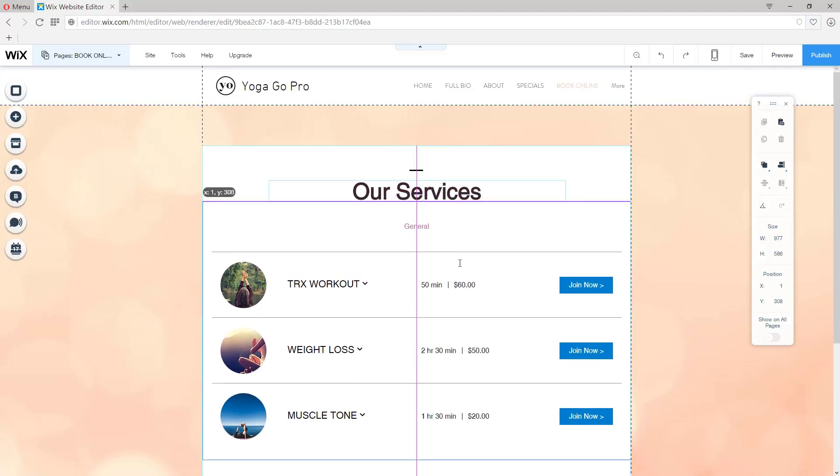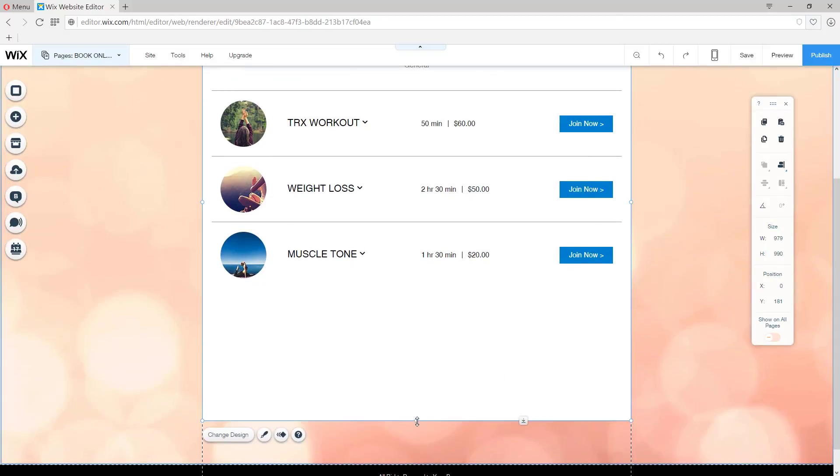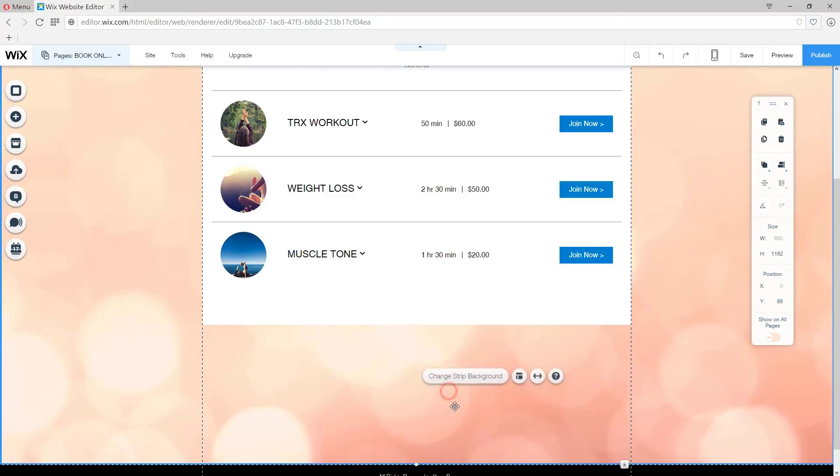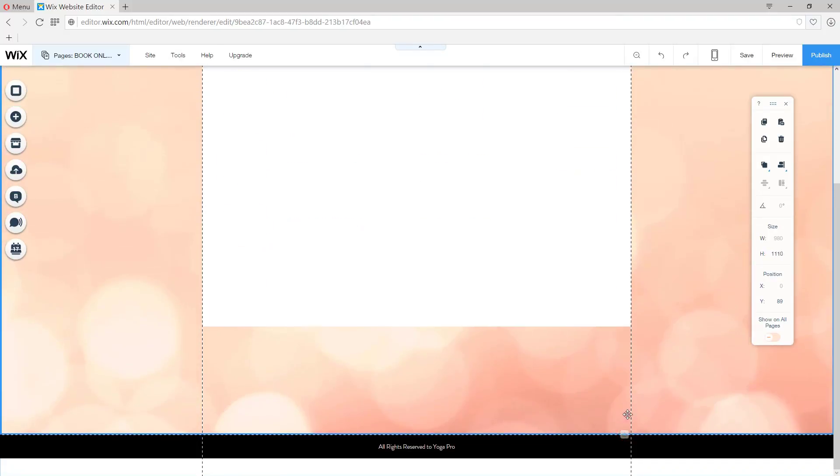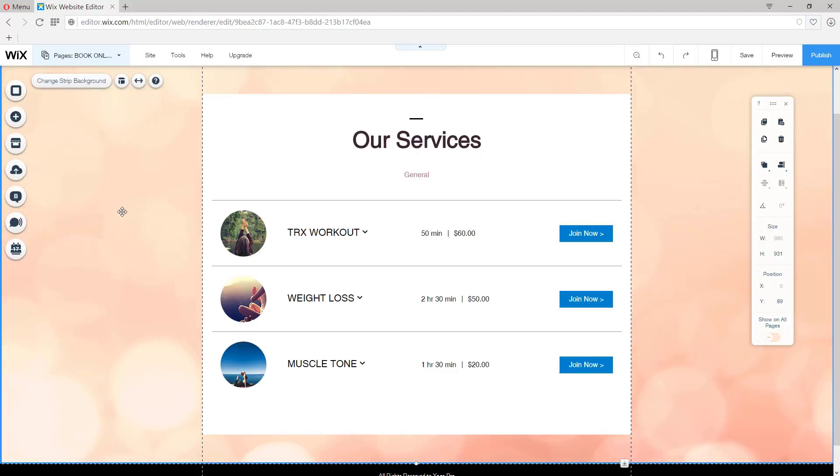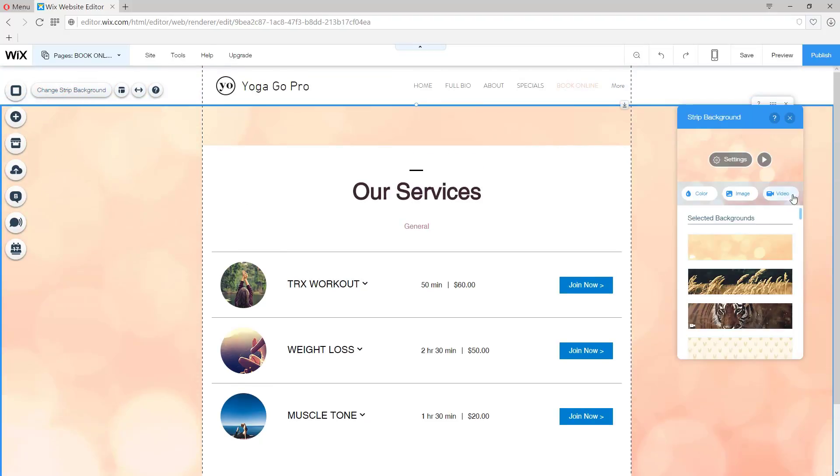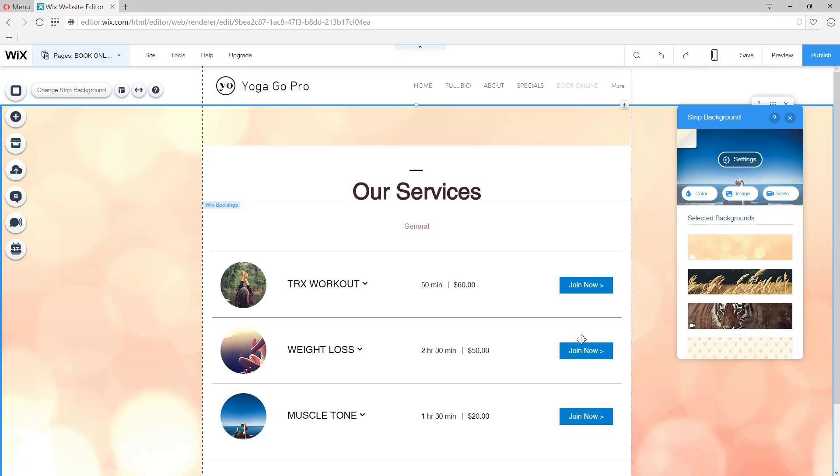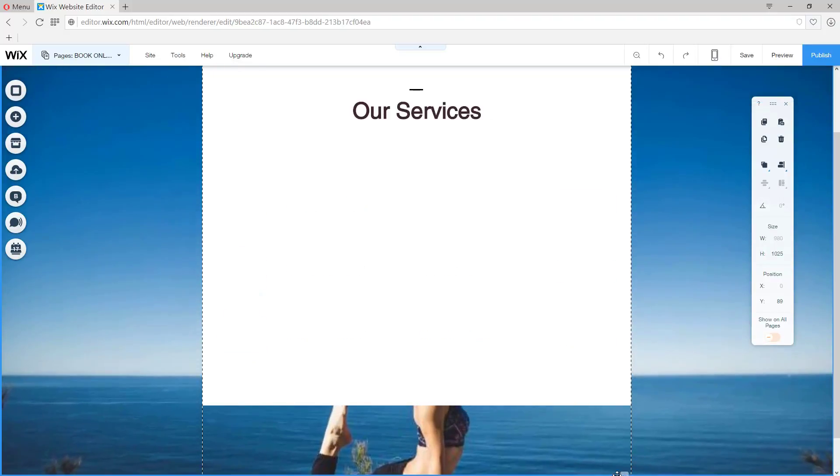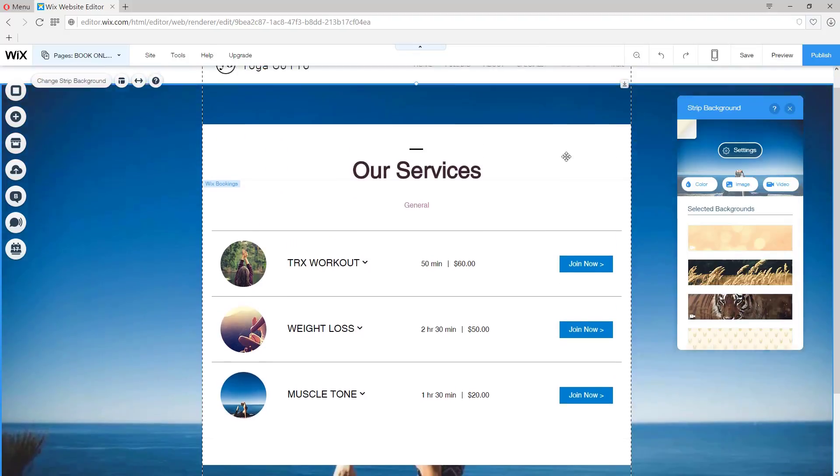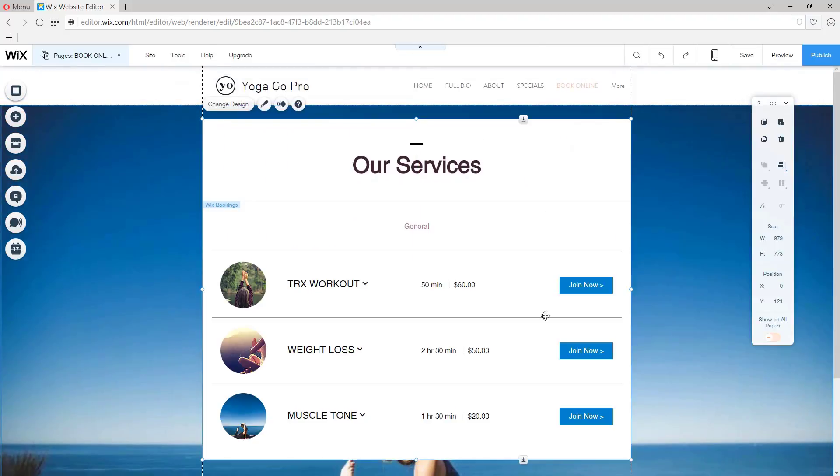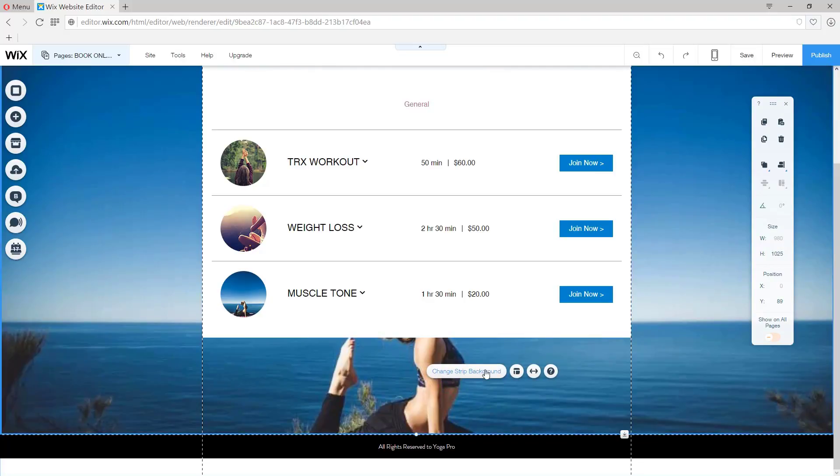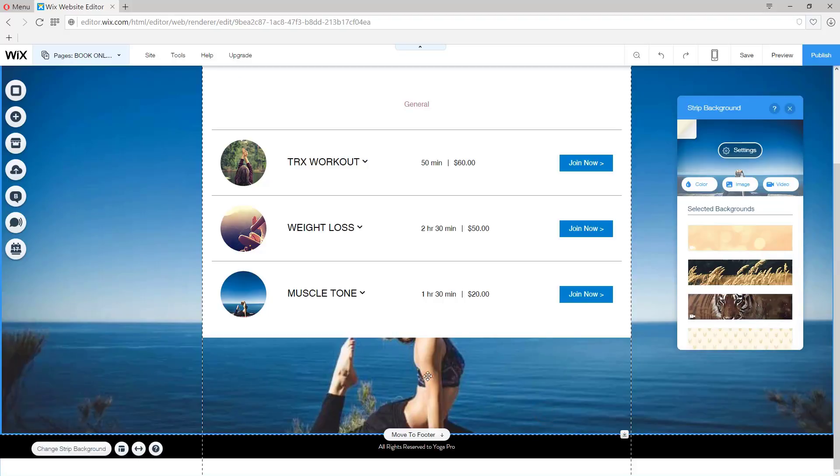And all I have to do after this is get this background looking a little better to match the rest of our site. Let's click on Change Image Background and choose an image. I'm not happy that you can't see the person. So I'm just going to play around with it a little bit. Let's see if we can get the layout adjusted so that we can see the person in the image. Let's bear with me a bit.